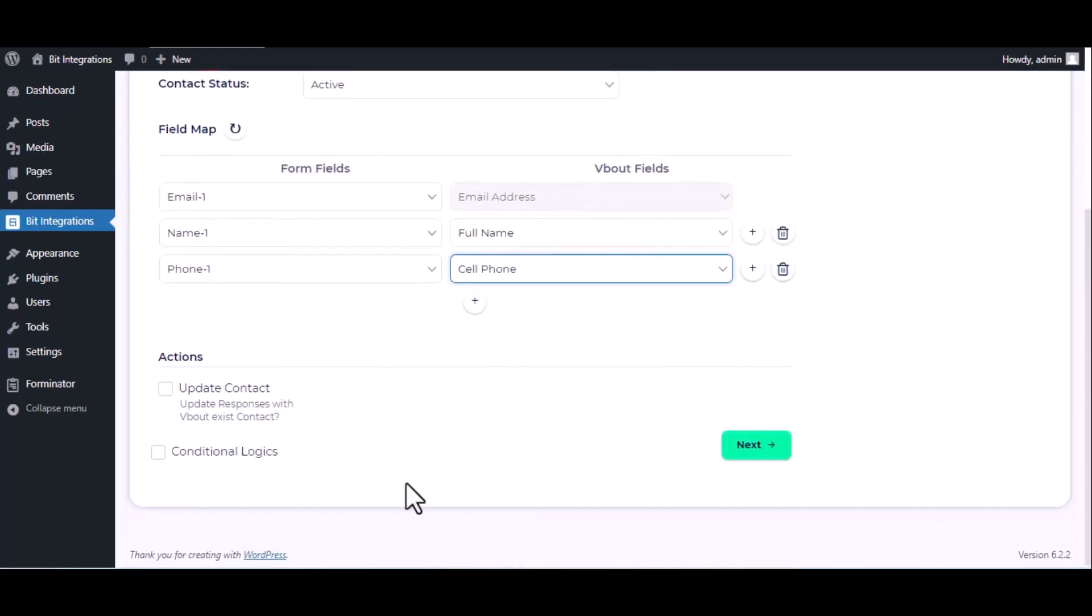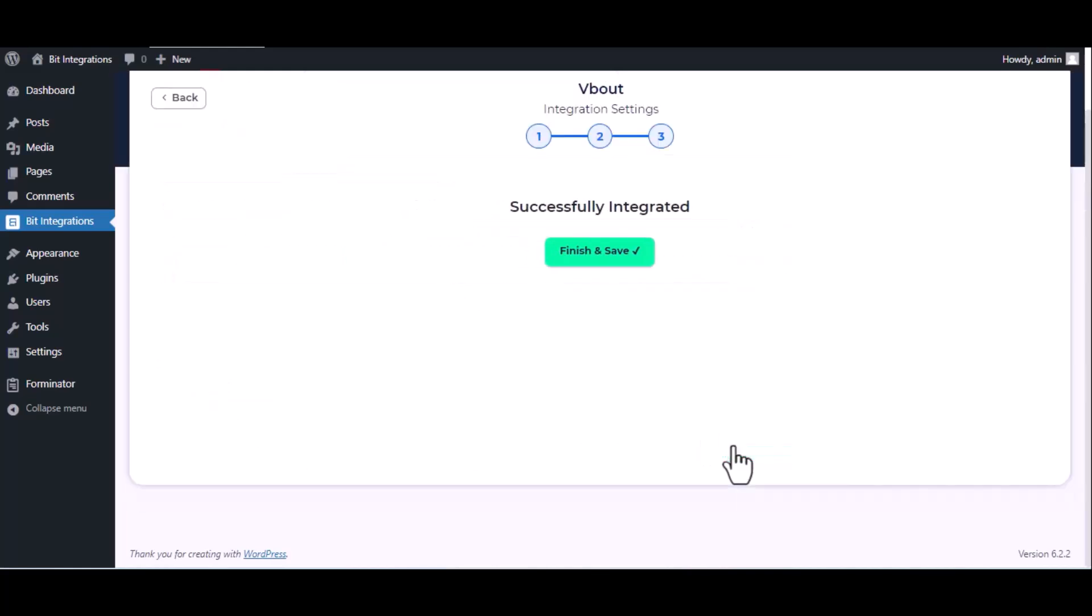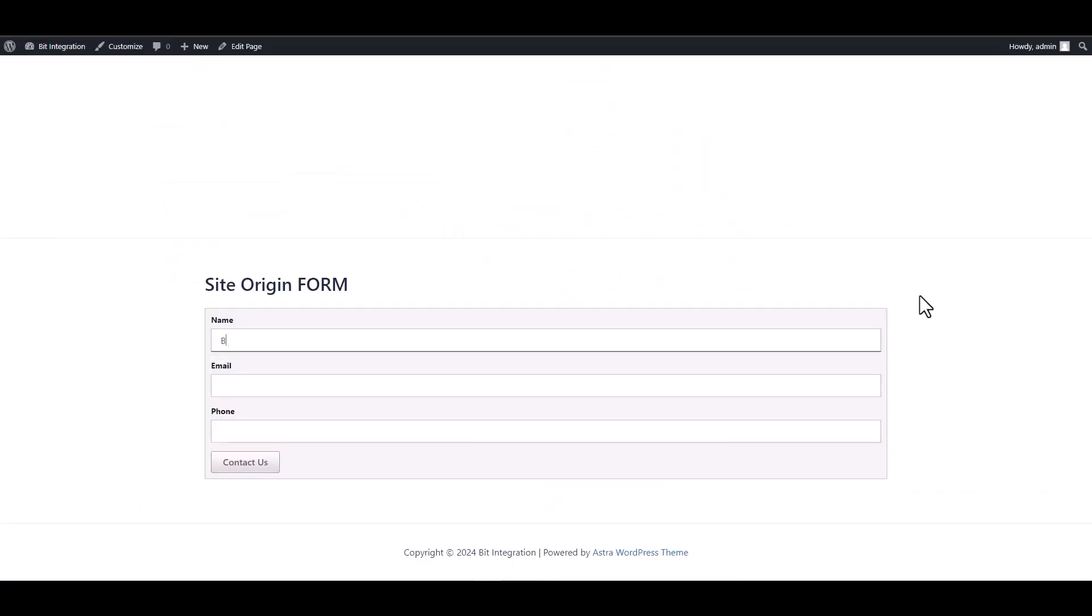Here are advanced features available for you to utilize according to your specific requirements. Here is the conditional logic, you can use it if you want. If the condition matches, then the data will send to Vaut. Then click next, finish and save it. Let's submit a form.